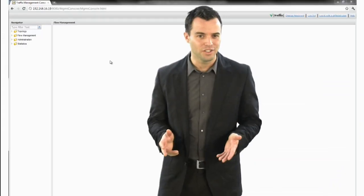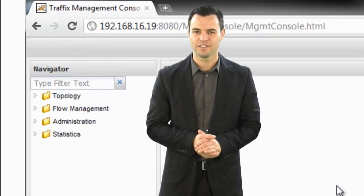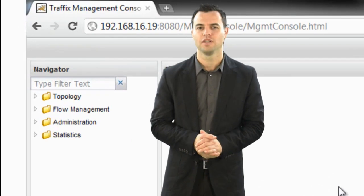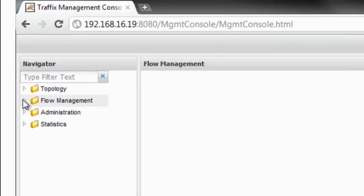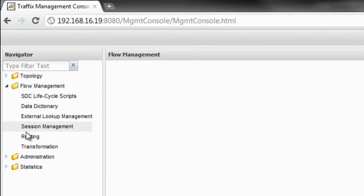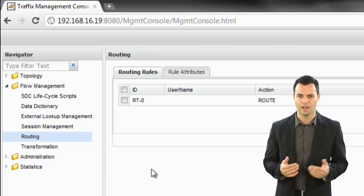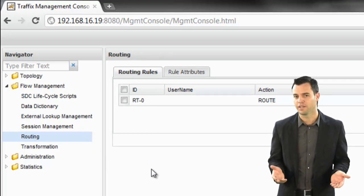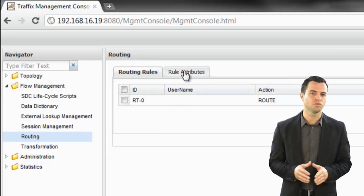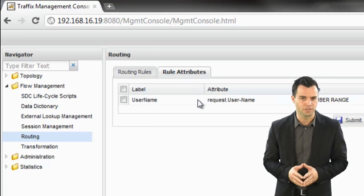In order to deliver the SGSN traffic to the HLR, I shall set a routing table using the Routing section. The use of customized rule attribute entries allows me to create rules per specific traffic type — in this case, based on the username value in a specific range.